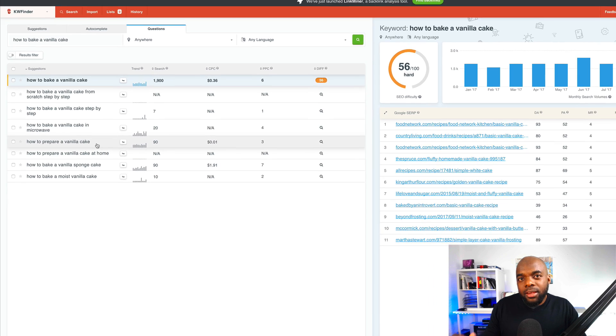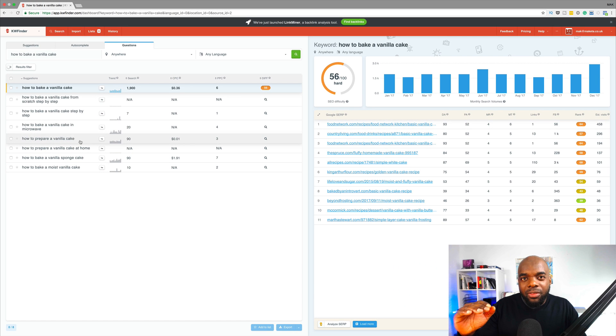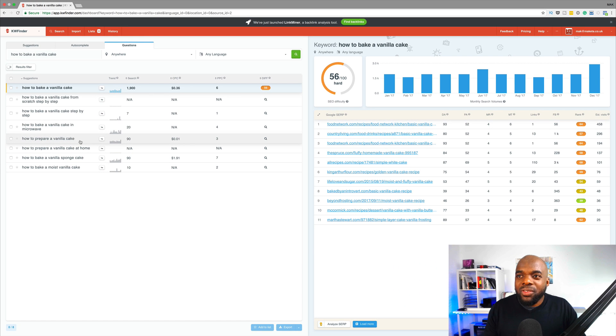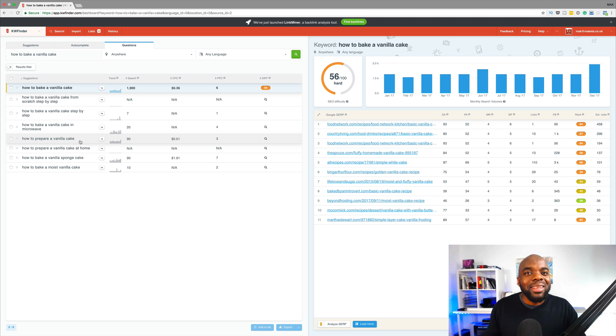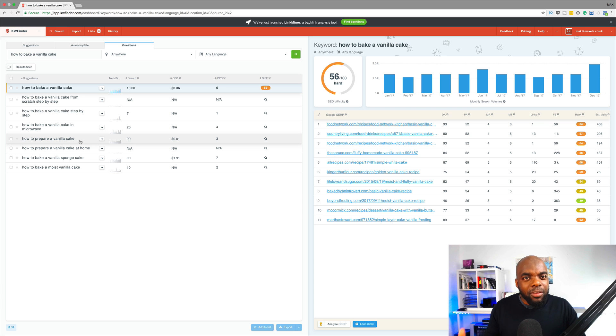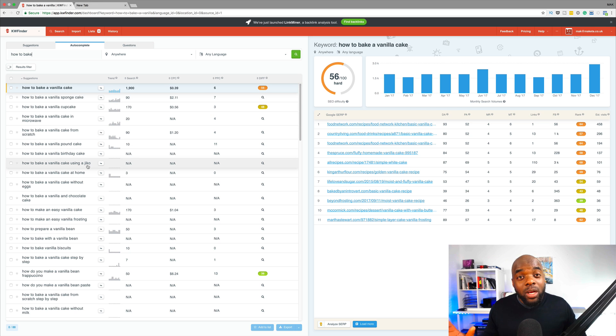Ideally, you want a number which is around the thousand mark, because if it's too low, you can understand that the majority of the work you're going to put into this, only 90 people are going to see it. So ideally, you want to have a fair number of people.